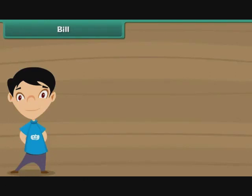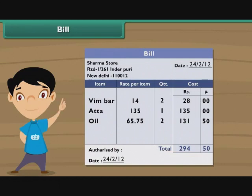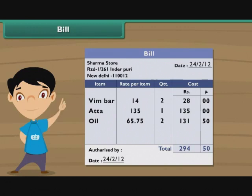Bill. Do you know what a bill is? A bill is a piece of paper which contains details of all the purchases made by you from a shop. The details include the names of the items purchased, their costs, and the total.